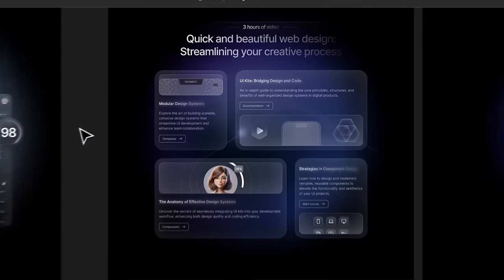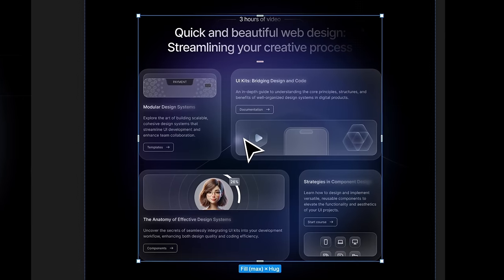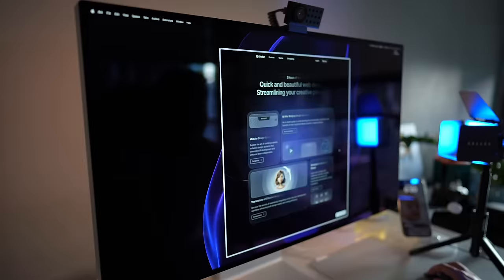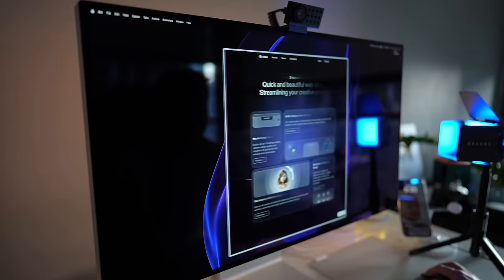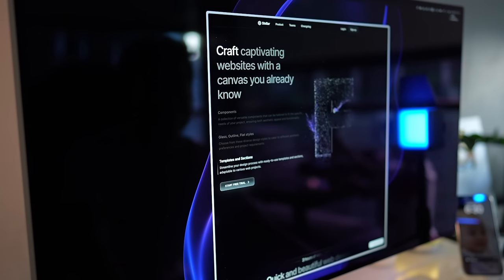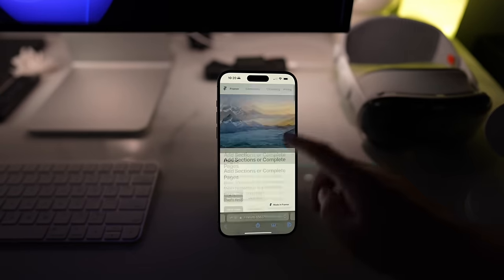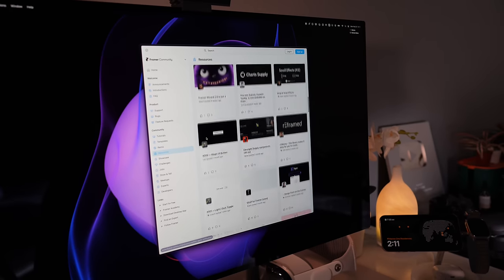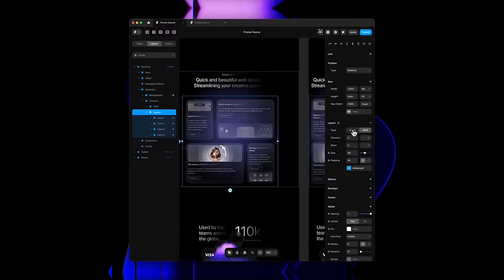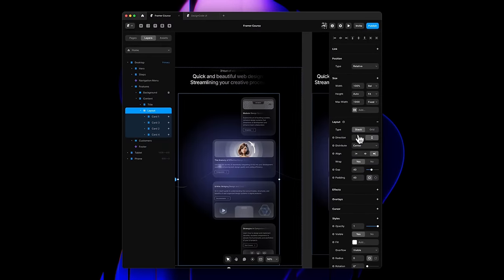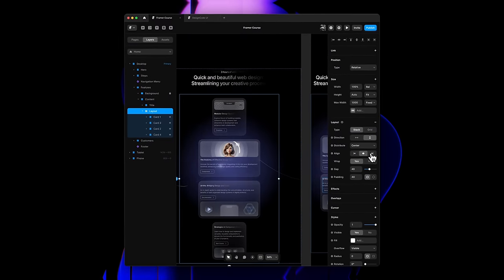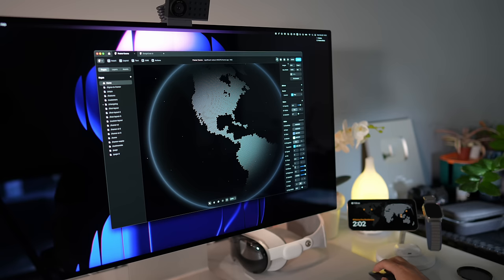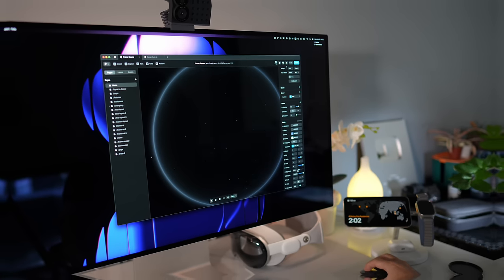We will import a full design from Figma. This course is beginner-friendly. We'll start with the basics, templates and pre-made sections, interactive components made by an active community. You will learn how to work with stacks and grid layout, work with Framer effects, and then learn how to generate designs with AI.